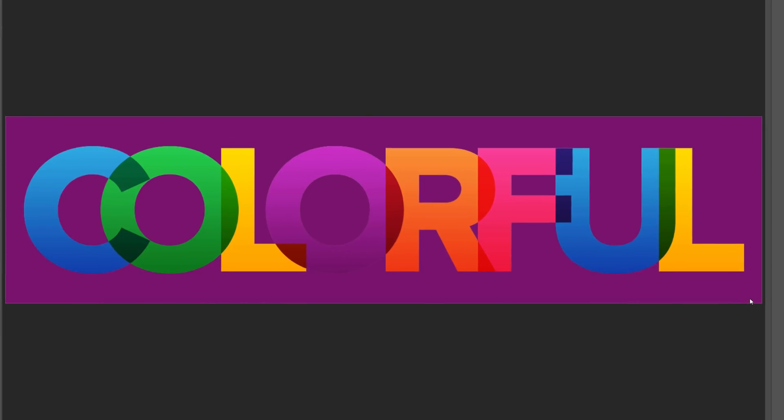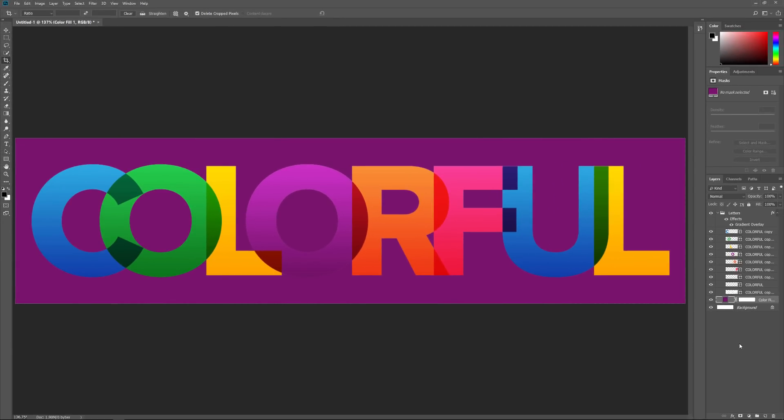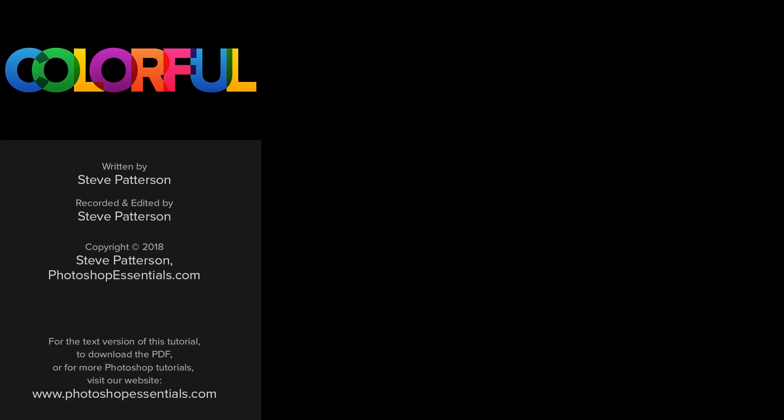And there we have it! That's how to create a colorful overlapping letters text effect with Photoshop. As always, I hope you enjoyed this video. If you did, please consider liking it, sharing it, and subscribing to our channel. Visit PhotoshopEssentials.com for more tutorials. Thanks for watching, and I'll see you next time!